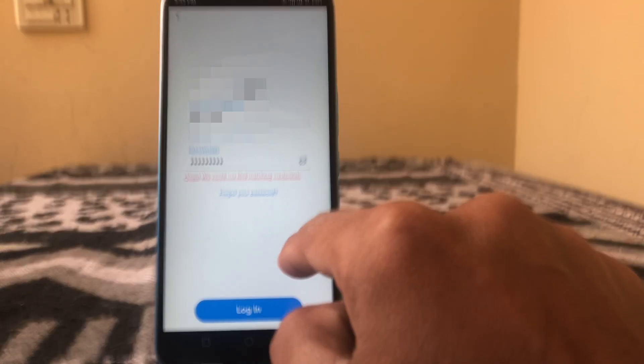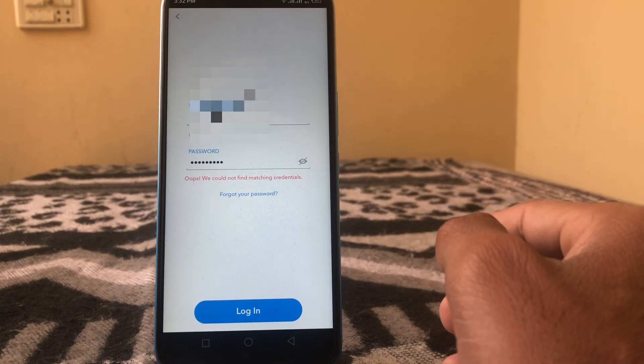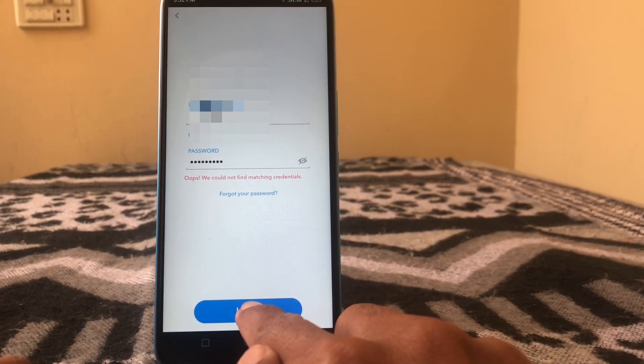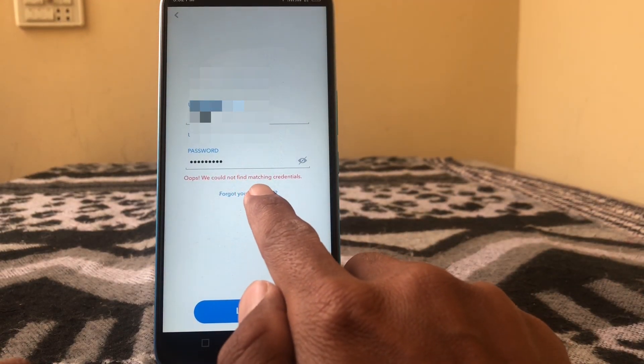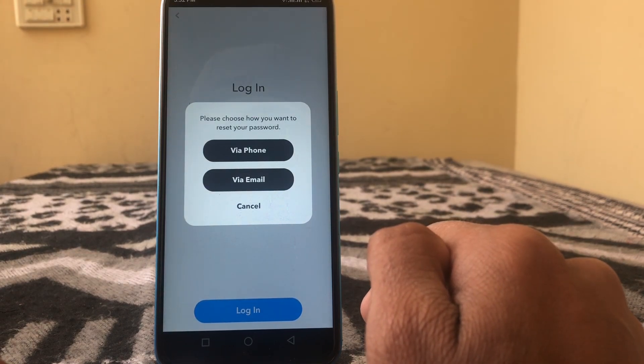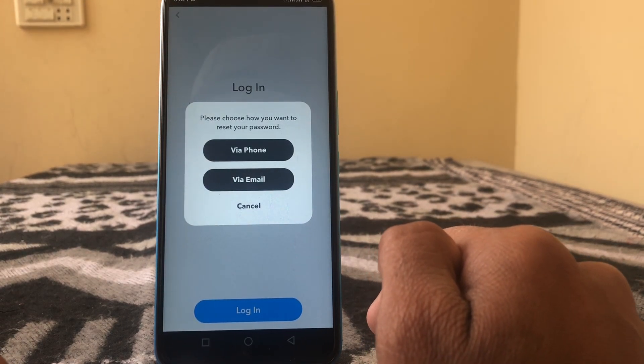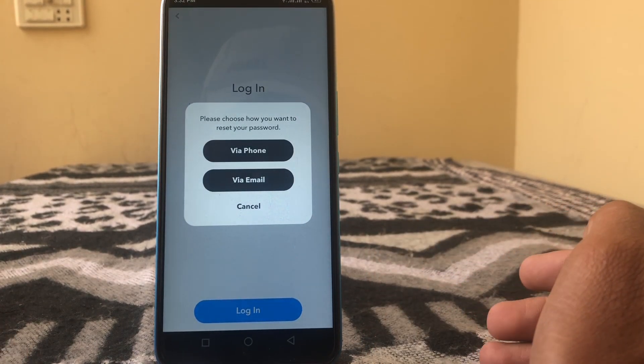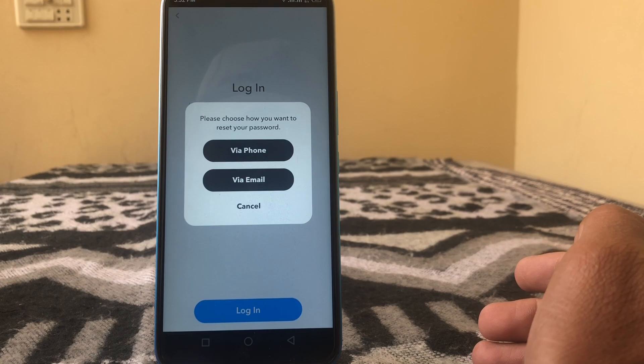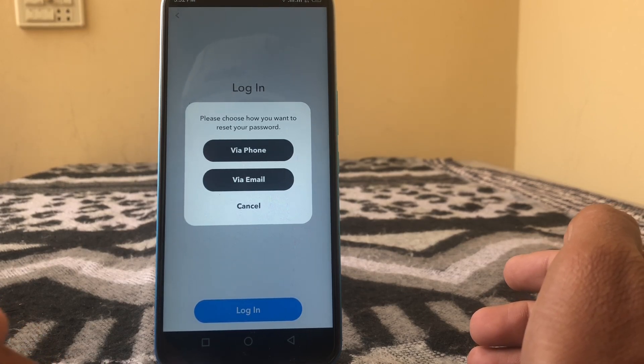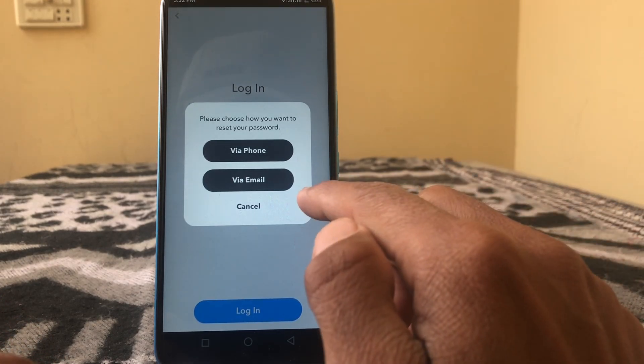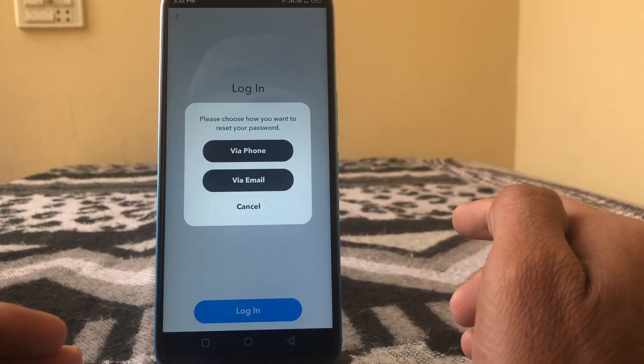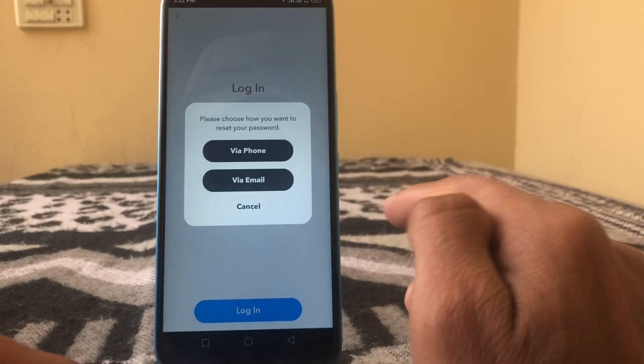For fixing this, what you have to do is just tap on 'Forget your password.' Please choose how you want to reset your password: via phone or via email. I am going to tap on via phone.